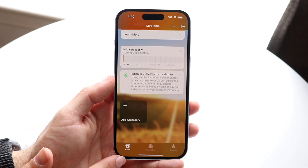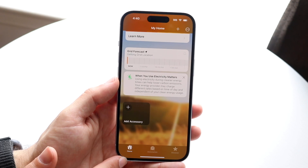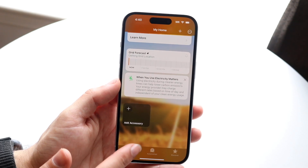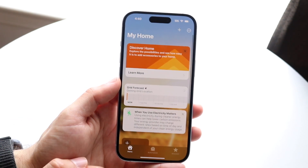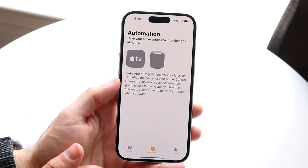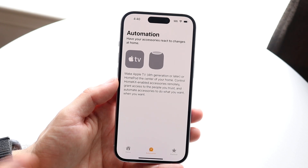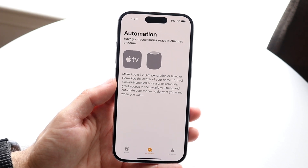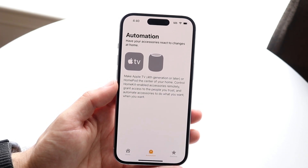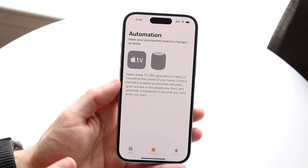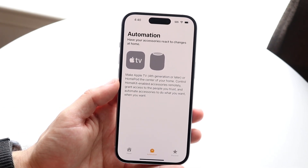At the very bottom there are three different tabs. You have Home, which will always take you back to the home tab. You have Automation, which allows you to create automations specifically for the devices you have associated with your Home app.